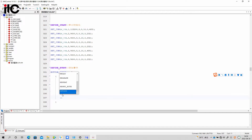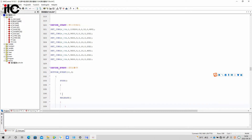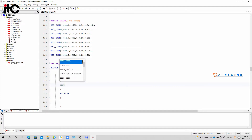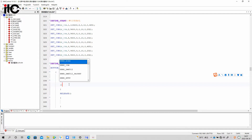That's why we need to use the push and release functions. Here we need to add one more release function — the format is the same as the push one. Then we need to fill in the brackets with some command code. Here we need to use the send_com function. Once you type send there will be many functions to choose from — we just need to choose send_com. We also need to add brackets and a semicolon.